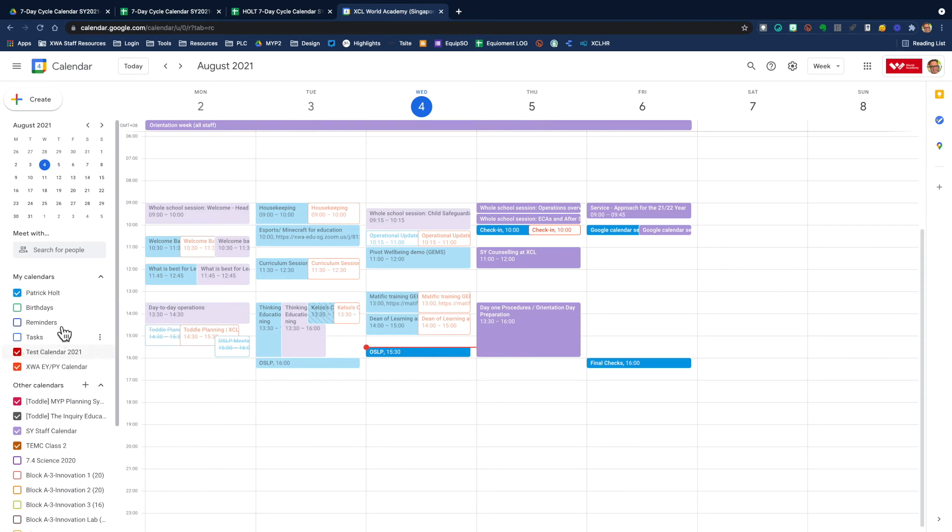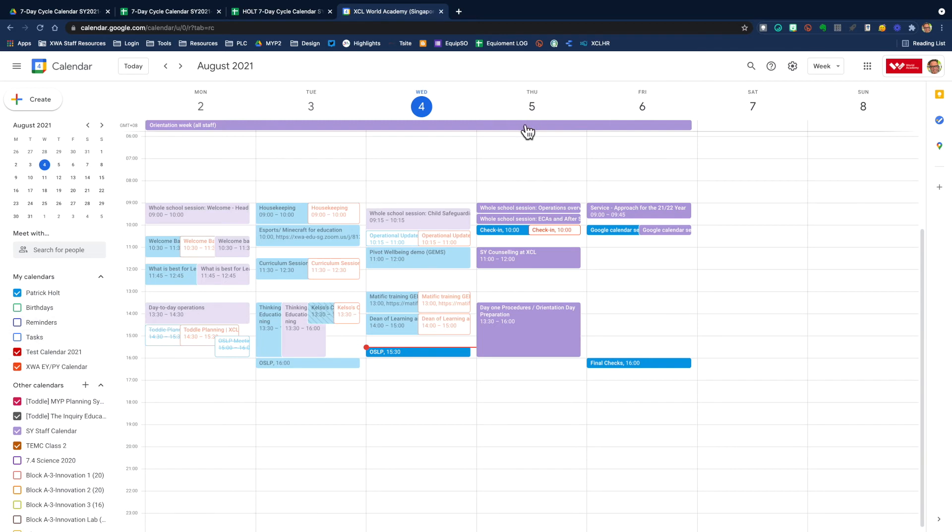In this case, I've already put it into my calendar, so I'm going to do the demonstration in test calendar two, which you can see right here. In order to do that, I go up here to the cog on the right, I click, I choose settings.